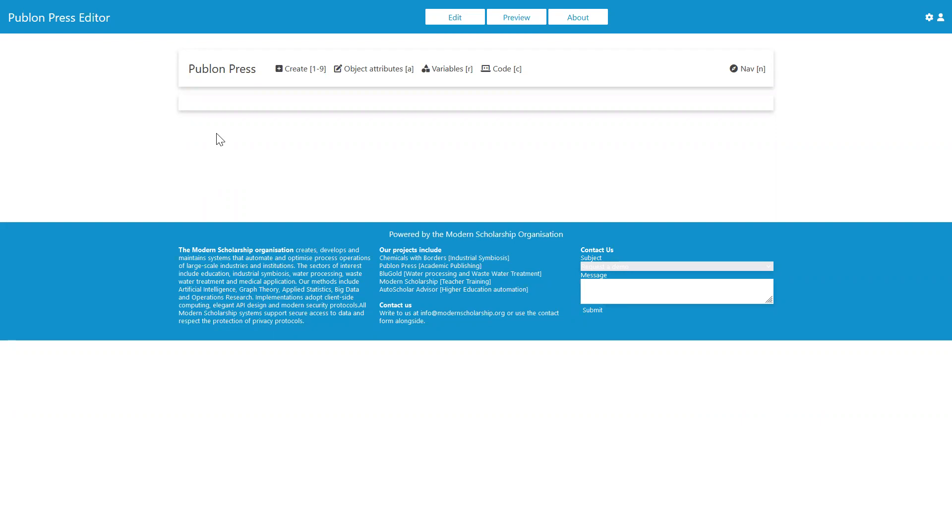In this session, we'll be looking at the user interface for Pablon Press. Pablon Press is a way for us to create online documents and share them with others.